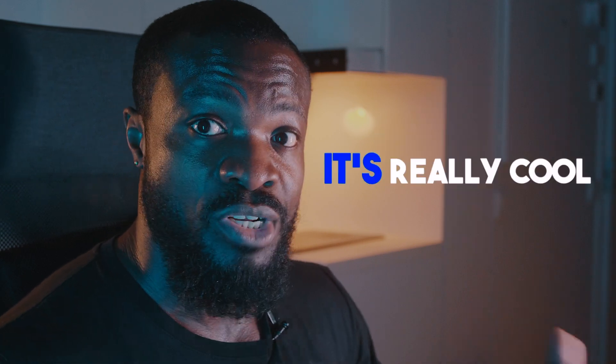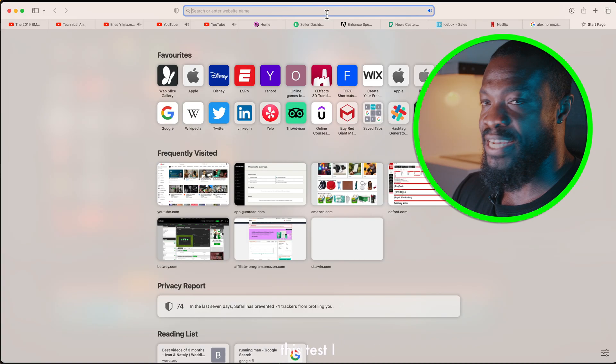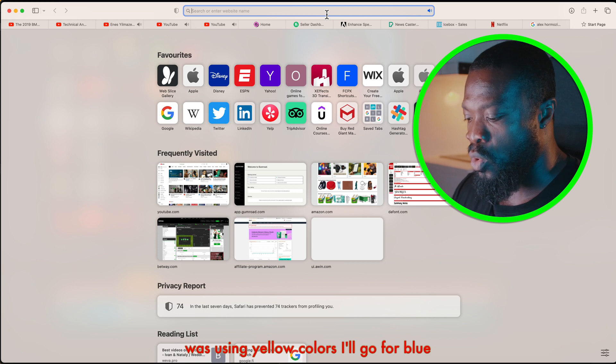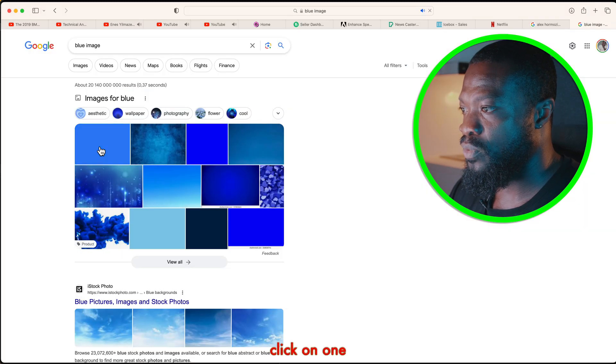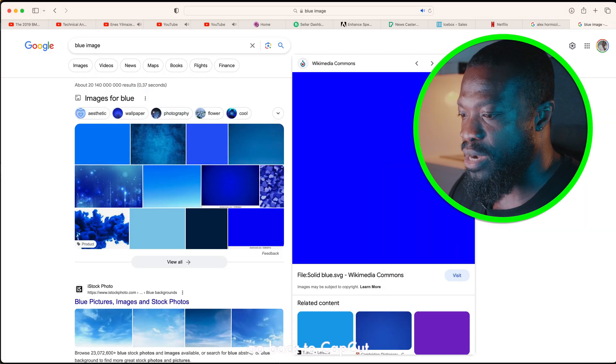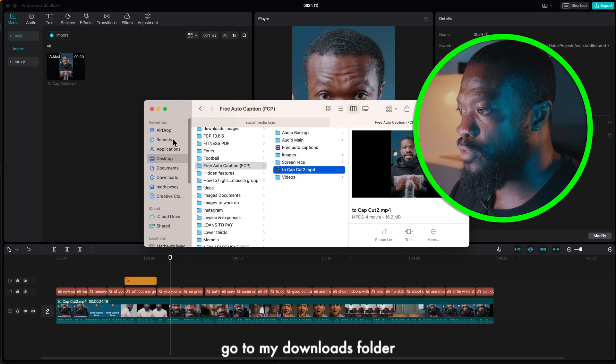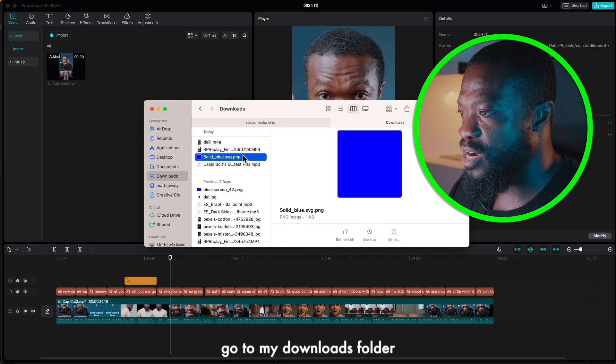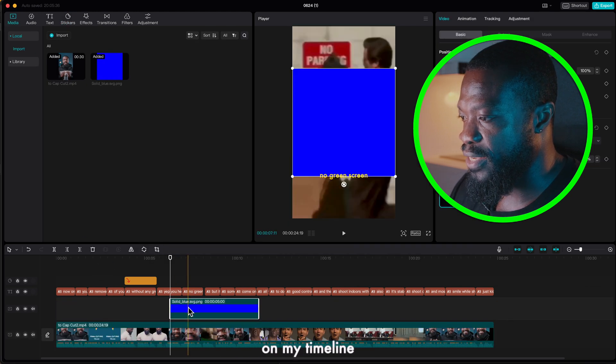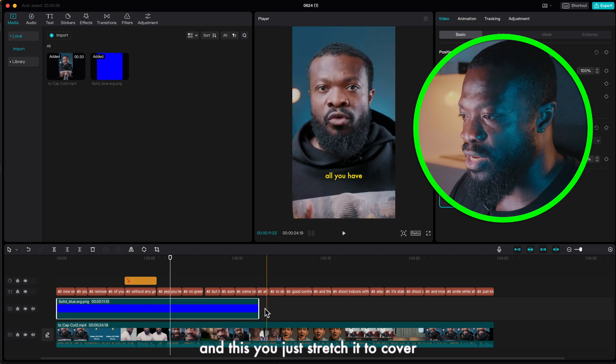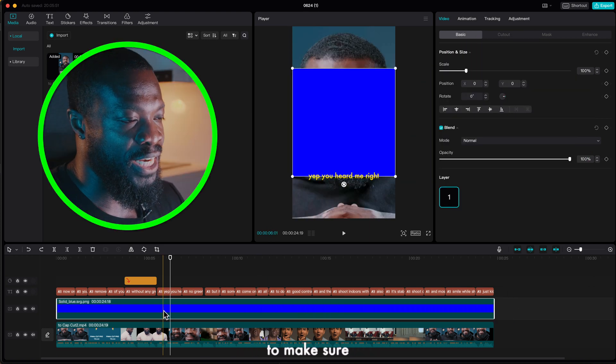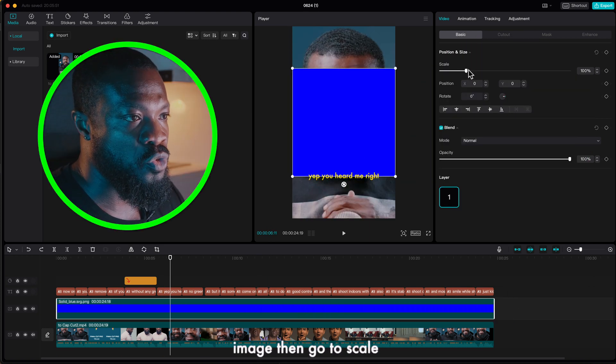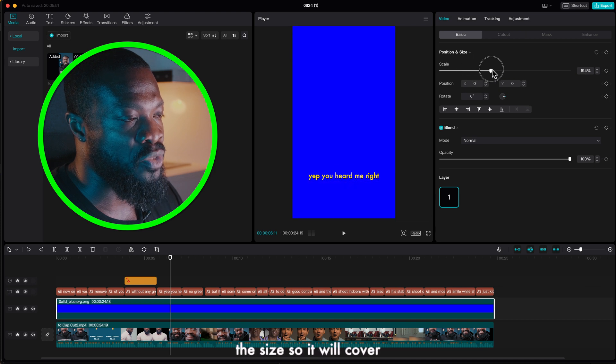So you go to your browser. This text I was using yellow color so I'll go for blues, click on one then download it. Go back to CapCut, go to my downloads folder, drag the image on my timeline and then just stretch it to cover the whole timeline.